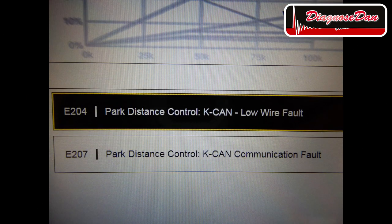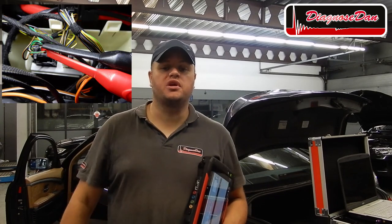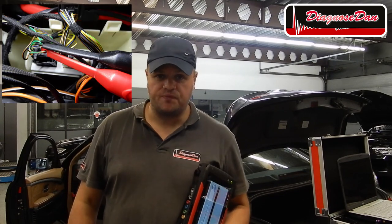I started out by reading fault codes of a module on that K-Bus which I could communicate with. Indeed, in that module there are codes stored for the K-Bus. The next thing I did was hook up my scope to the communication wires of the PDC module. Let's have a look at what the communication looks like.